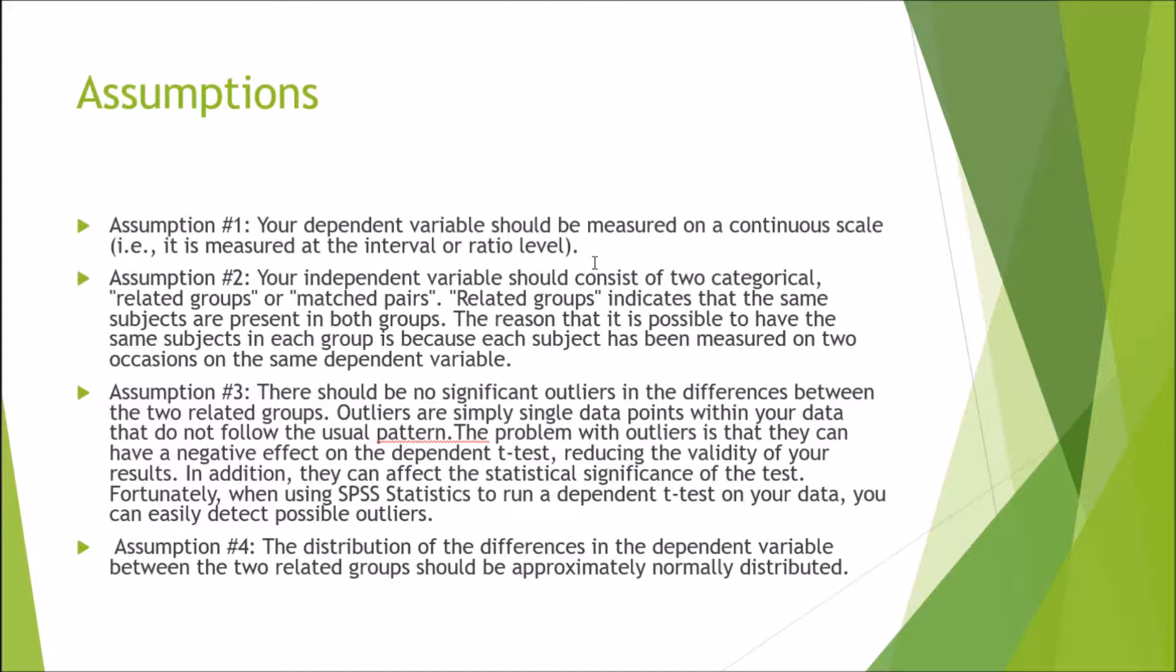The related groups indicates that the same subjects are present in both groups. The reason it's possible to have the same subject in each group is because each subject has been measured on two occasions on the same dependent variable.